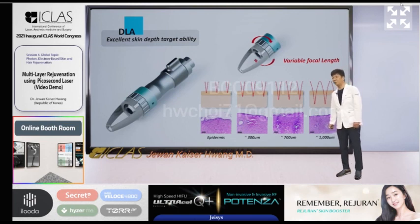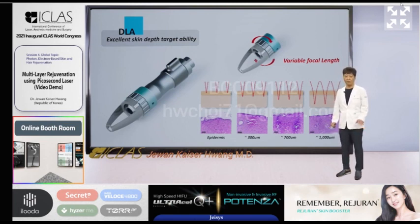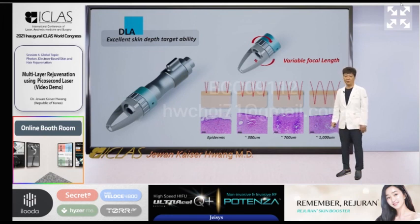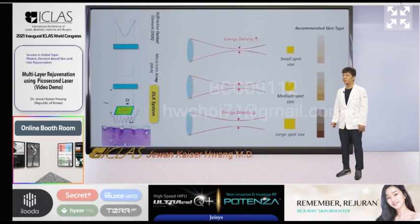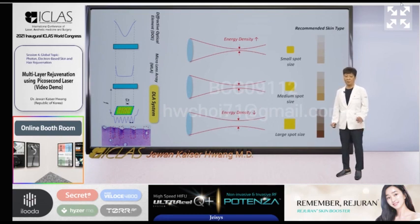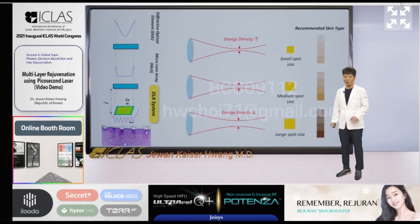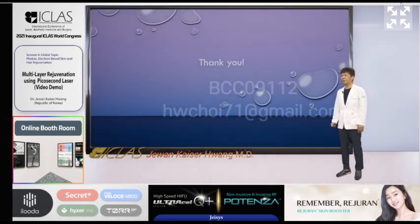The device is designed to enable multi-layer targeting at depths of 300 μm, 300 μm, 700 μm, and 1000 μm with a simple operation dial, and it can be customized for each skin type. A small spot size makes the energy density higher and is recommended for lighter skin types, while a large spot size lowers energy density and is recommended for darker skin types. It is very simple and safe. Thank you for your attention.